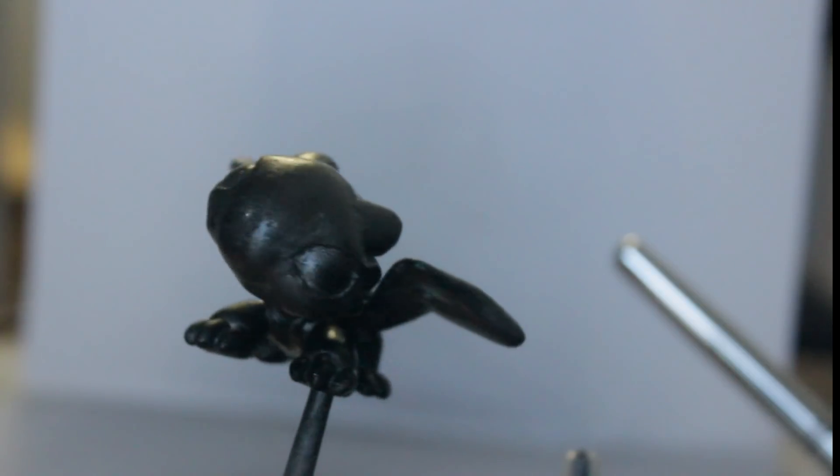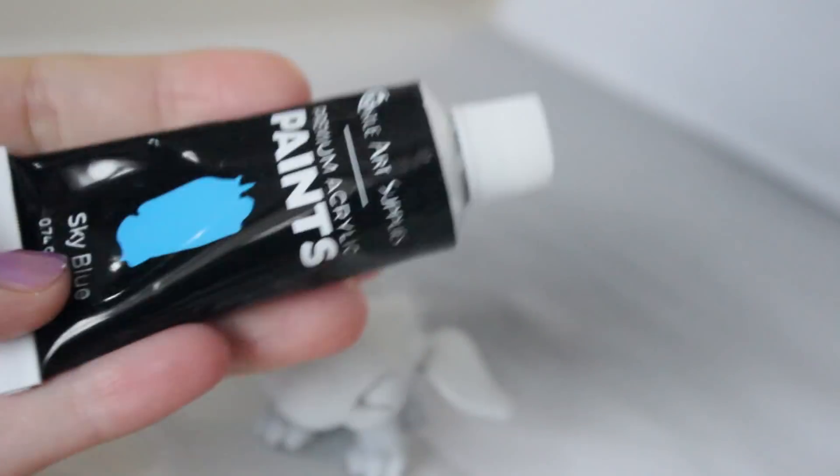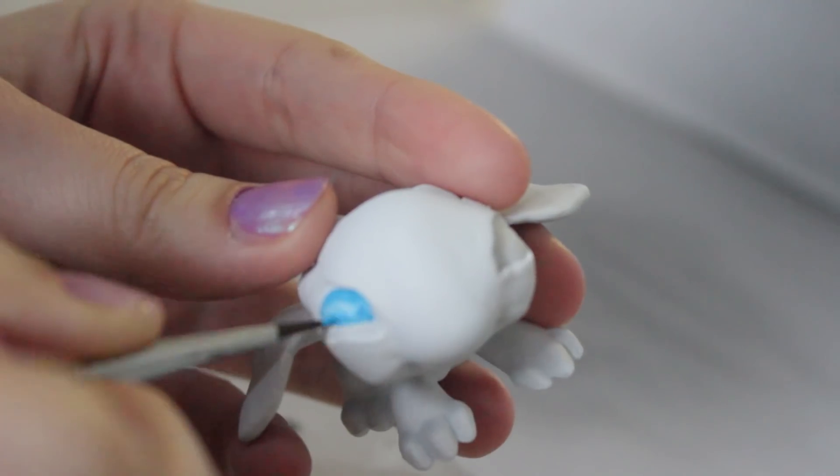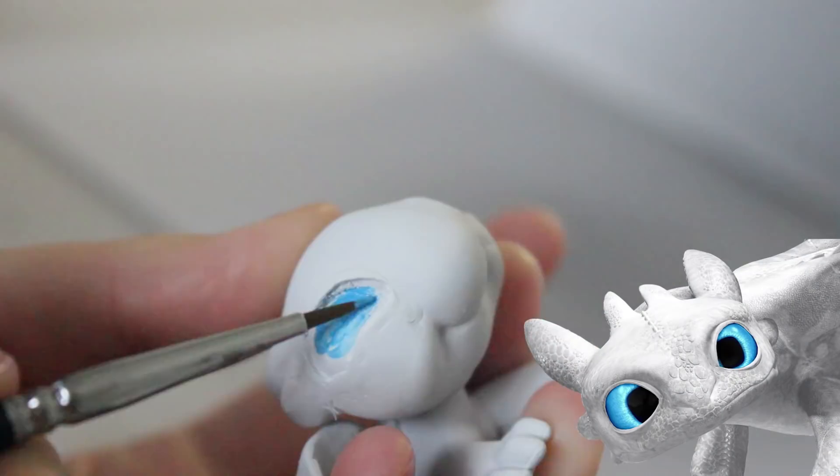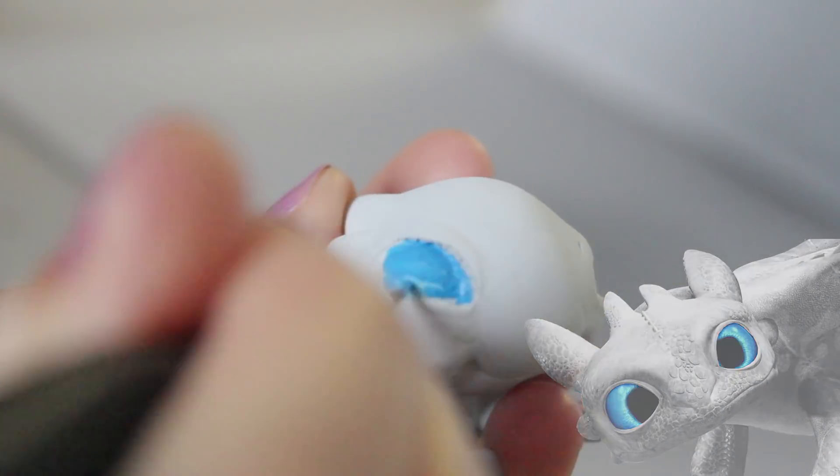Once they've completely dried, it's time to fill in the eyes. The Light Fury has crystal blue eyes, so I'm filling in with a bright blue color. This color really suits the Light Fury, it's so pretty.